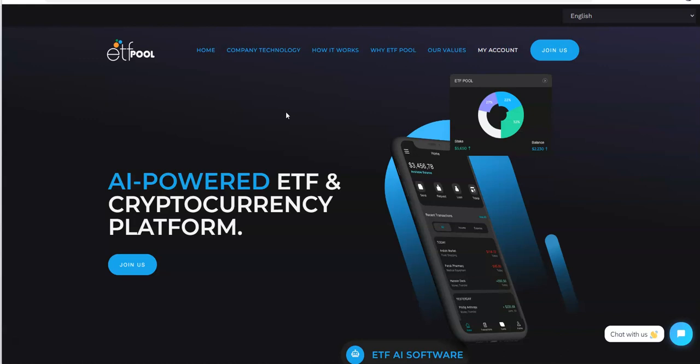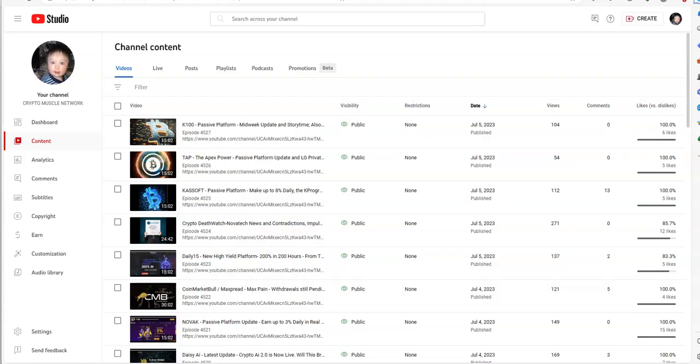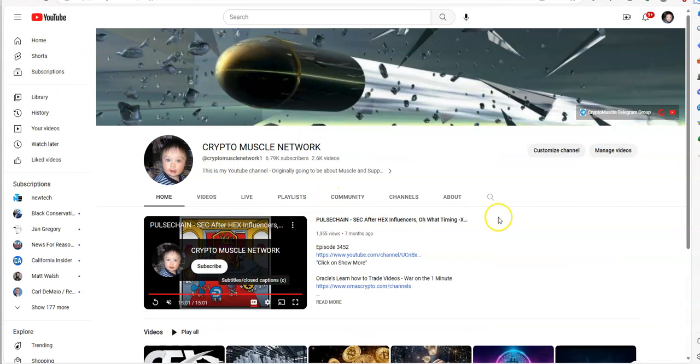So I wanted to continue along this path of ETF Pool being on its own, away from the collective grouping of passive platforms that I've been doing, because of the potential that I see with ETF Pool and what I've been seeing out there in crypto land and YouTube space. ETF Pool is very intriguing and what they are doing.